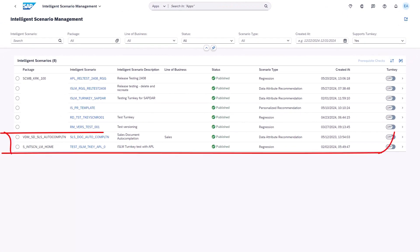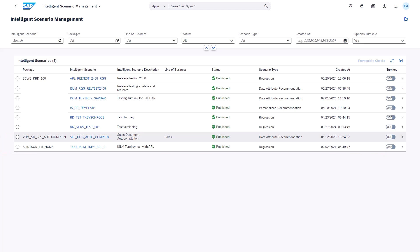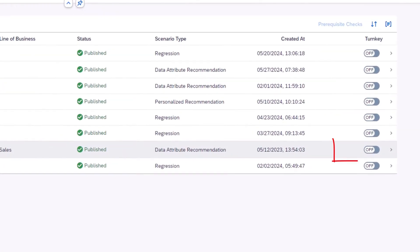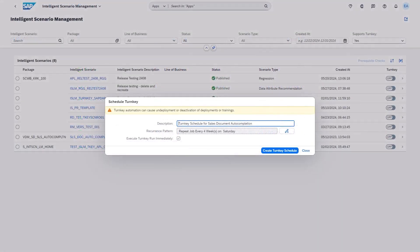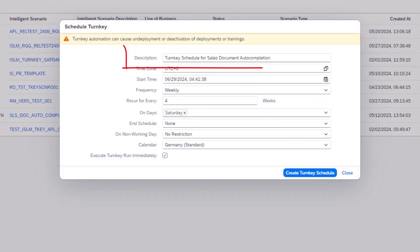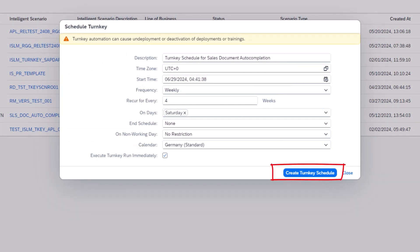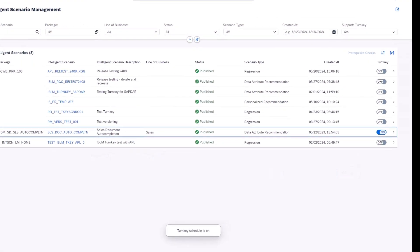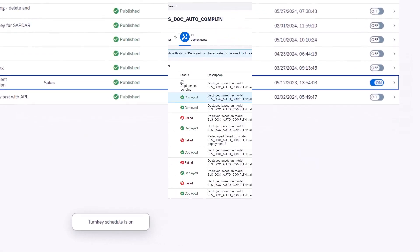With the new 2408 release, we now have the auto activation of intelligent scenarios by introducing a turnkey AI. This turnkey AI is designed to address these obstacles by enabling machine learning scenarios to be automatically activated without user intervention. Additionally, the system facilitates the automatic training of the underlying machine learning model, minimizing the preparation tasks needed to utilize these functionalities.